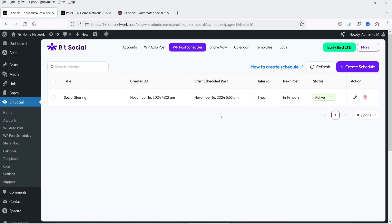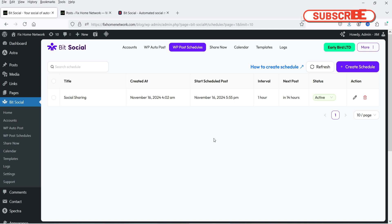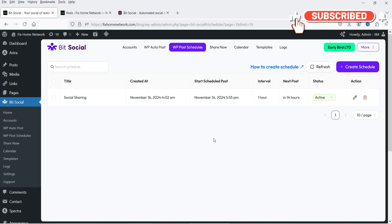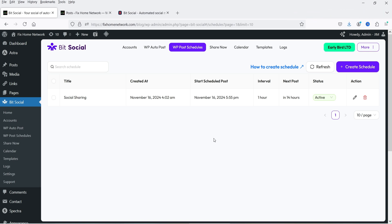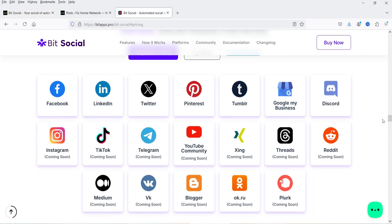You will see one schedule is created — this is the name, created at, start schedule, and post. You will see the date and time from which it is going to start sharing the posts on social media platforms, and the status is Active. If you want to pause, you can pause it. You can also edit or delete this schedule. This is how you can share blog posts already published on your WordPress website to different social media platforms.